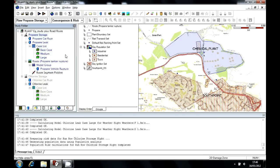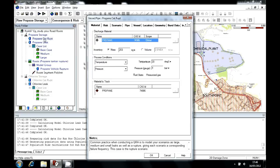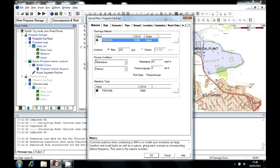If we take a look at the first of these, the propane catastrophic rupture, you can see we have to specify a material, and that can either be a pure component or a mixture, an inventory by mass or volume, and then the storage conditions, temperature, pressure.